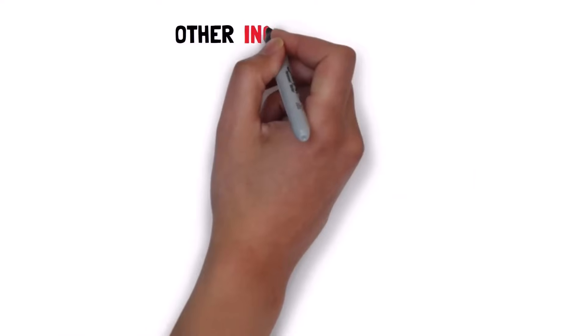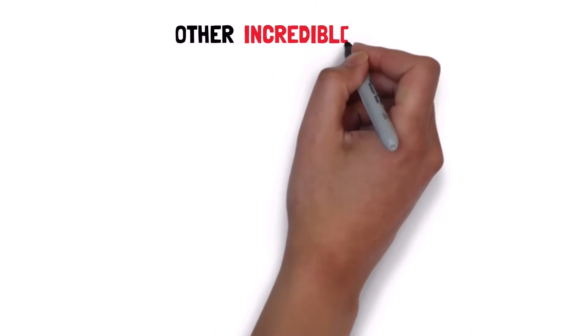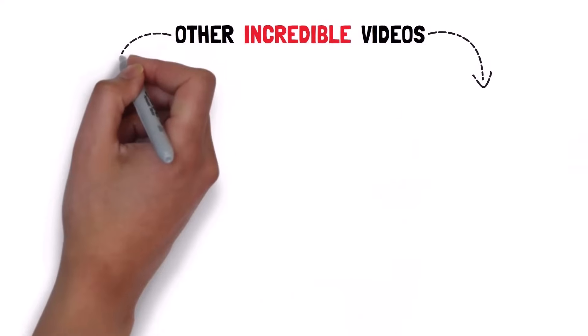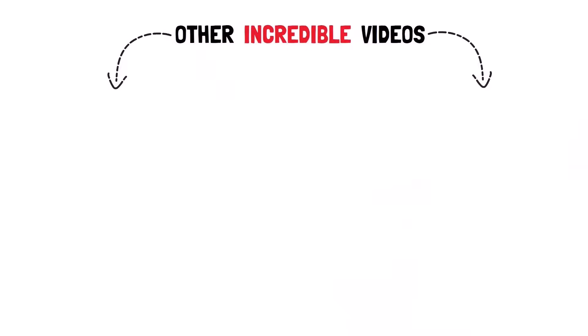Thank you guys for watching. As always, please make sure you hit that like and subscribe button if you enjoyed it.